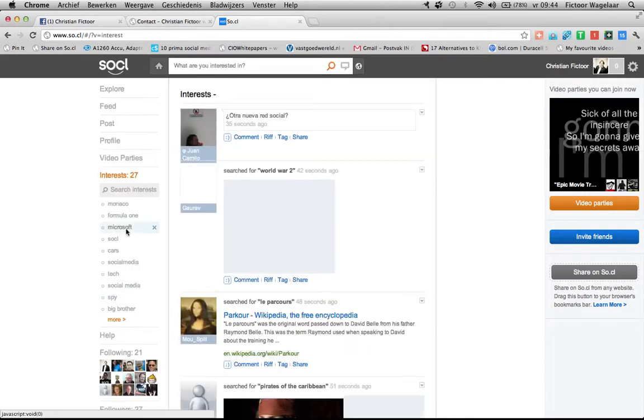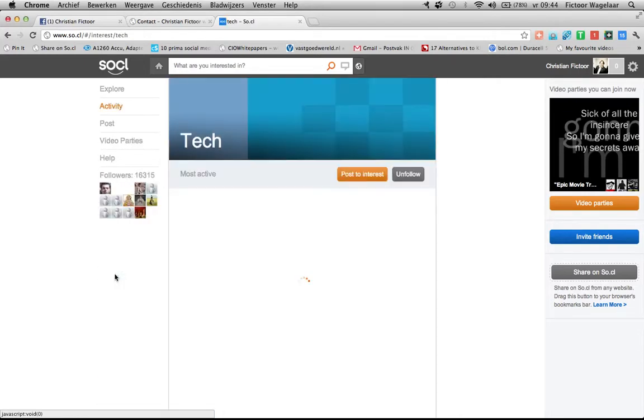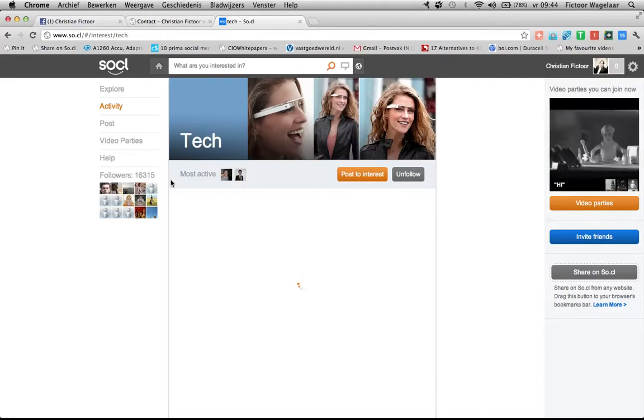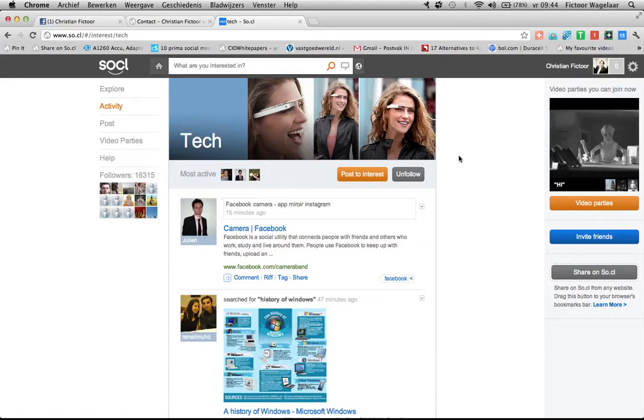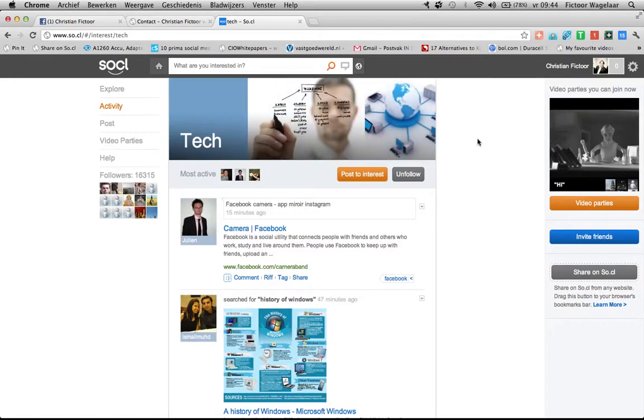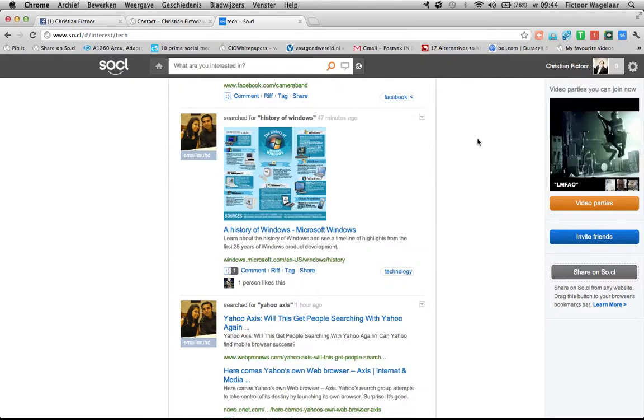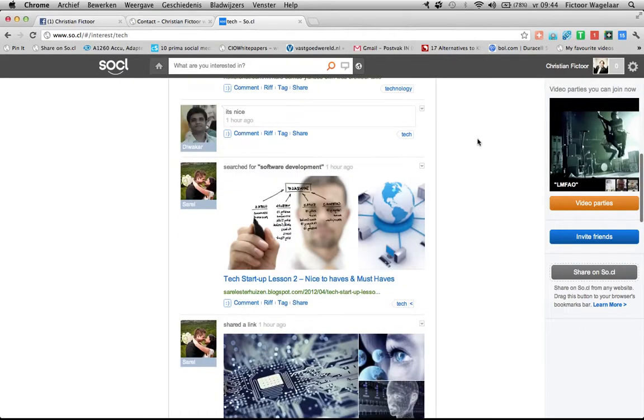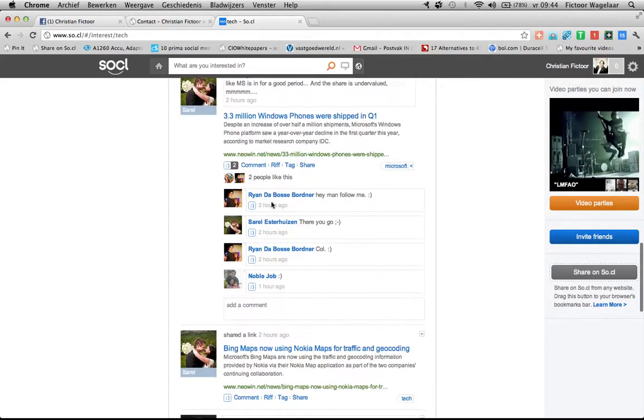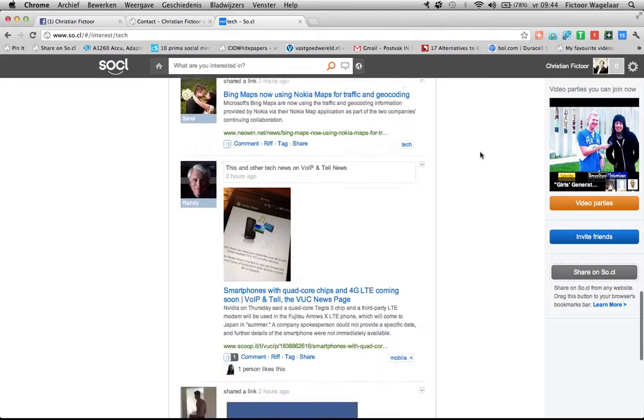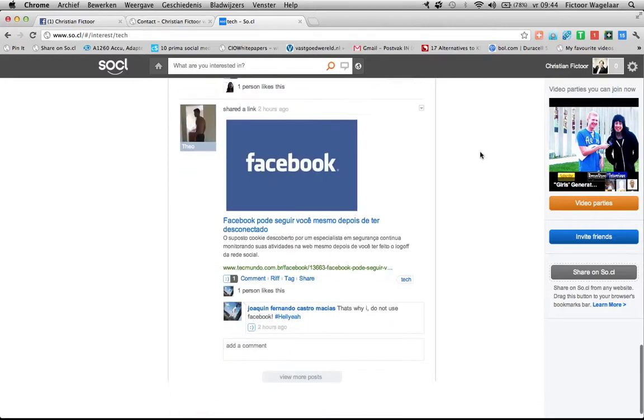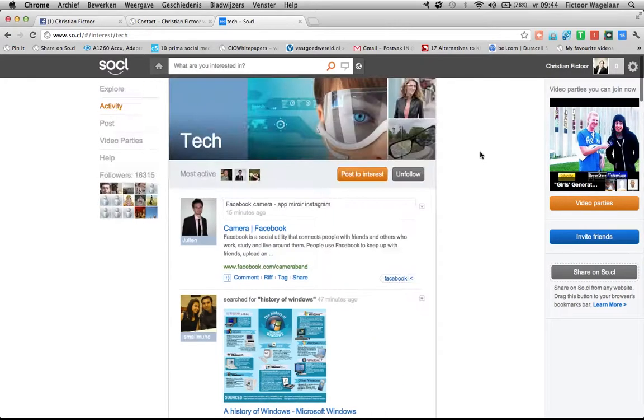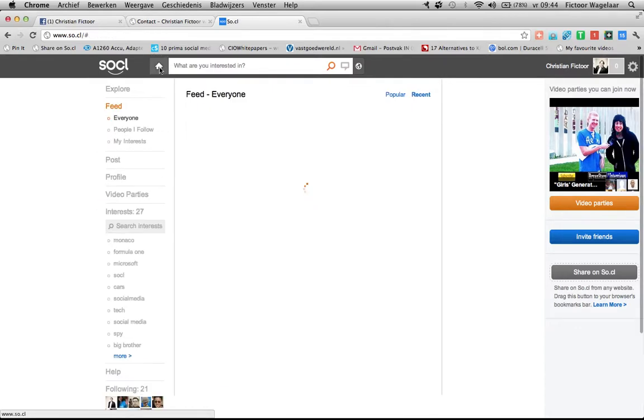As you see there also, we'll click another one, for example, tech, which already quite highly engaged with 16,000 followers. You can see the most active people. You can follow them immediately. You can see what has been posted recently or what has been popular in this tech interest. So you see some nice posts here. You see actually it's quite high engagement on some posts already, which is quite surprising for young networks. But that's very interesting.